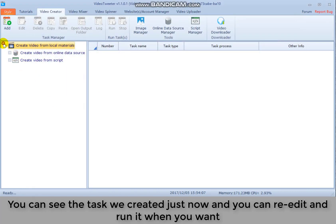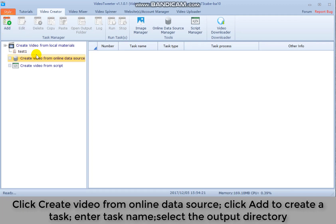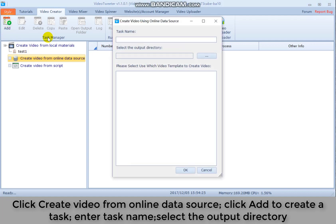You can see the task we created just now and you can re-edit and run it when you want. Click create video from online data source. Click add. To create a task, enter task name. Select the output directory.